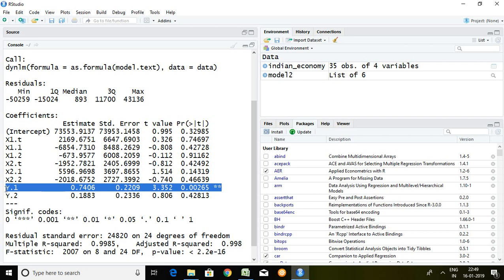So simply we can say that last year of GDP impacts significantly to the current year GDP. Rest of the series are insignificant.